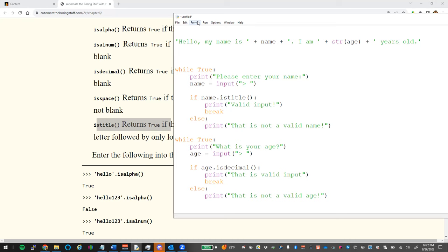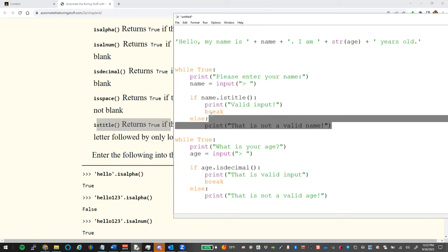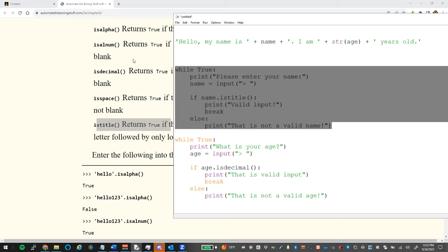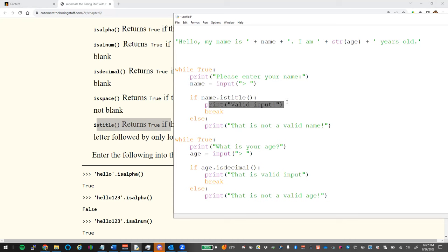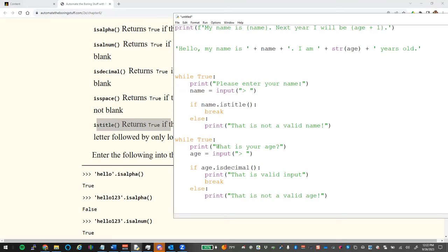For checking a name, `.istitle()` ensures it starts with a capital followed by lowercase. In your midterm projects, whenever you ask for a name you must use `.istitle()`. Put it in a `while True` loop: gather input, check `.istitle()`, if valid break out, otherwise print 'That is not a valid name, please try again.'